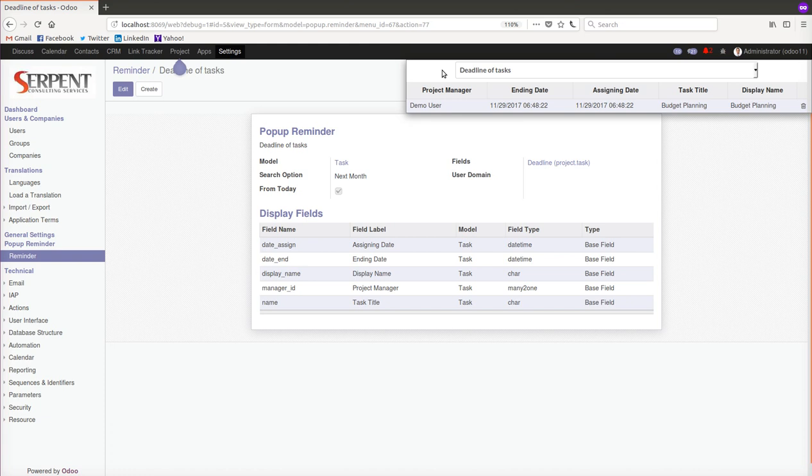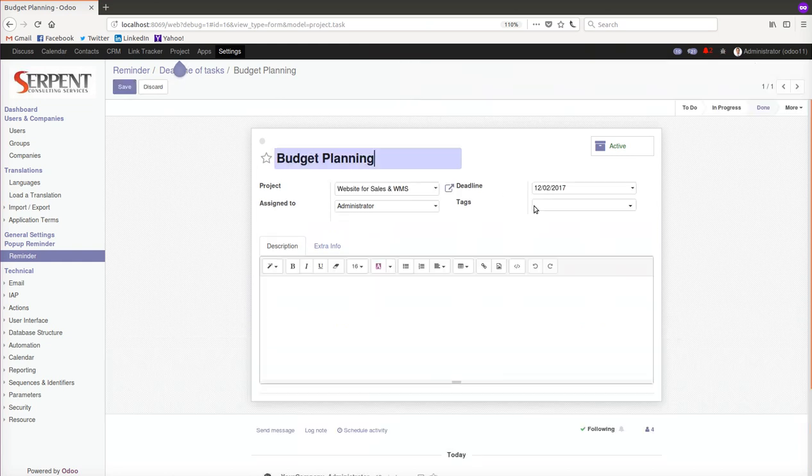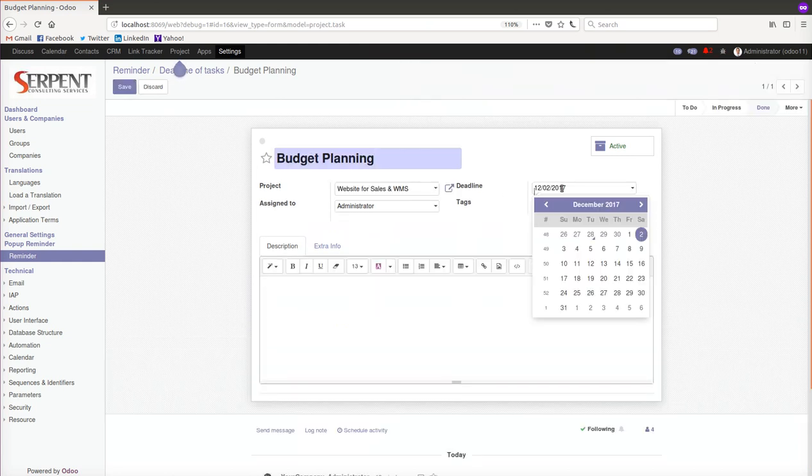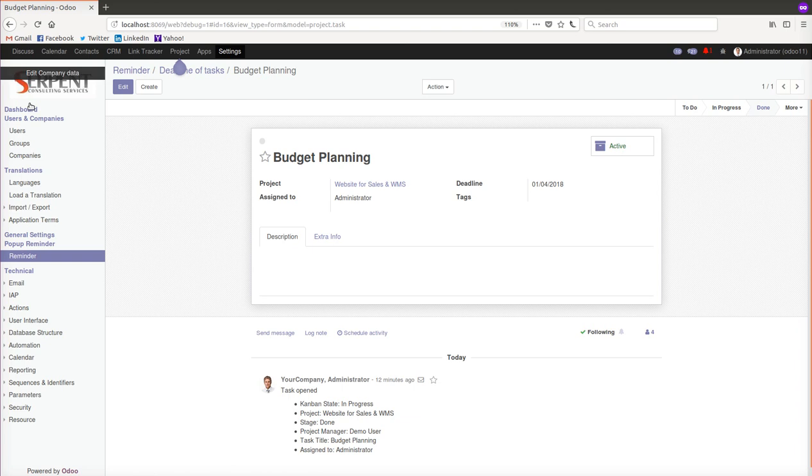If I go to the task from here as well, if I change the deadline to be next to the next month, the record will disappear of course because it doesn't fit the criteria. This is how the smart panel of popup reminder is working for us.